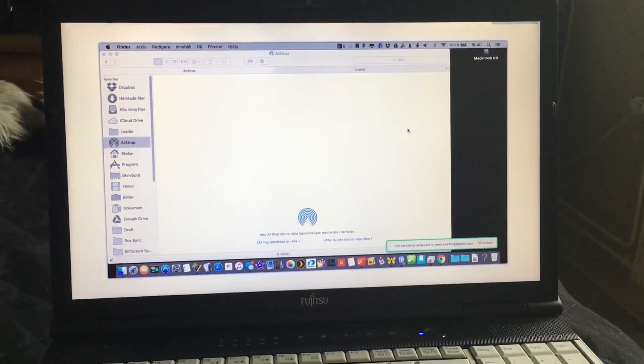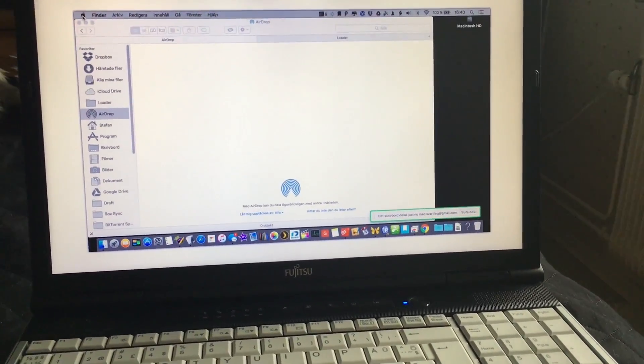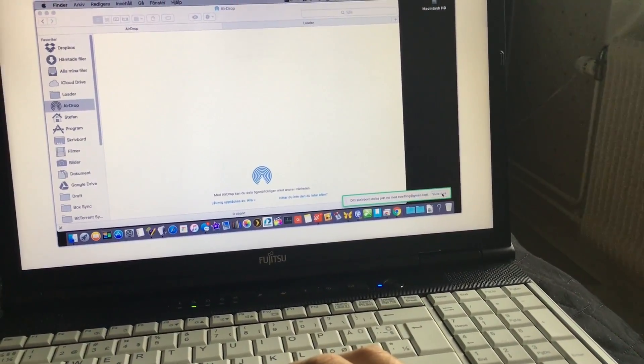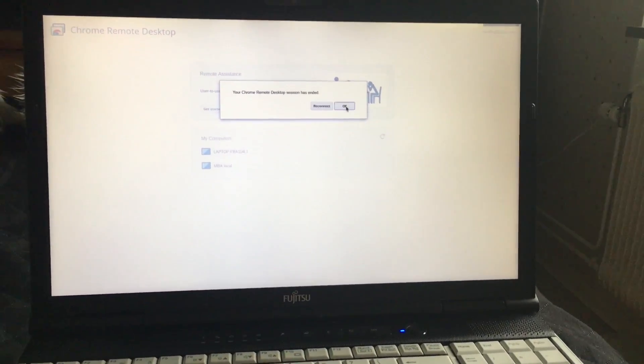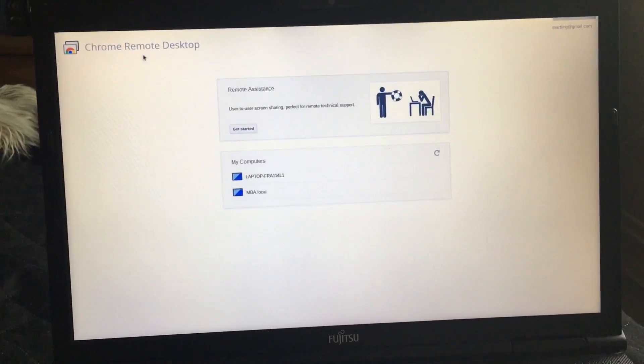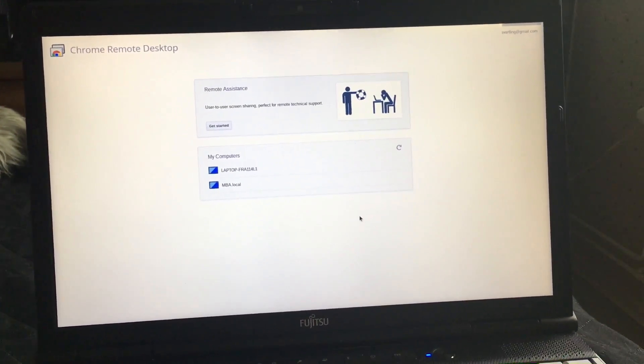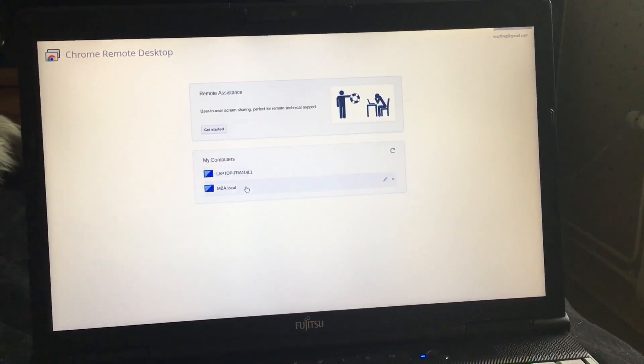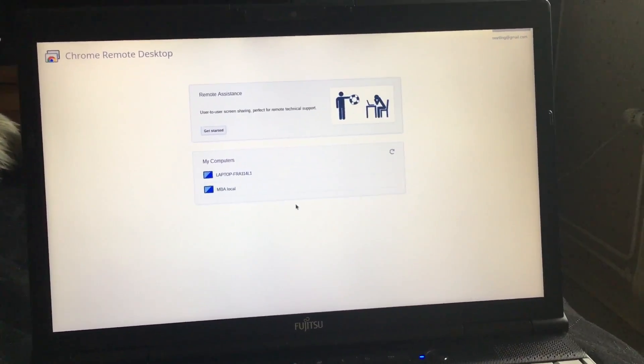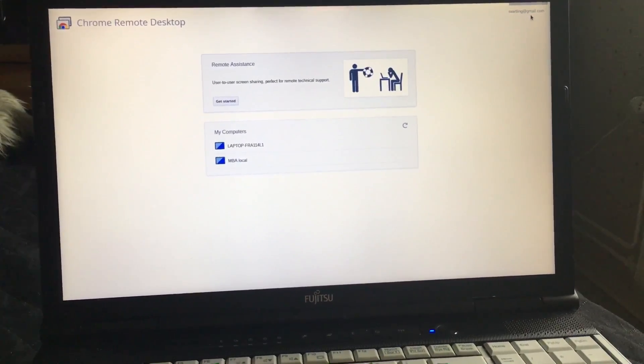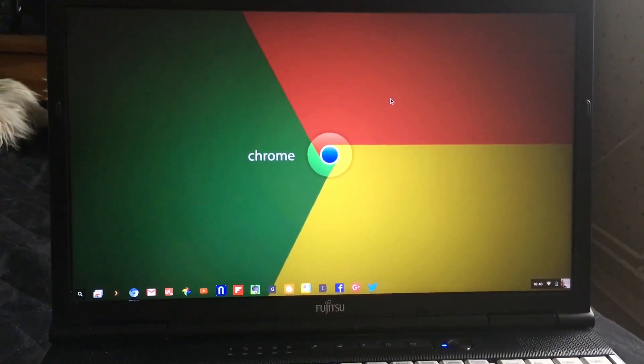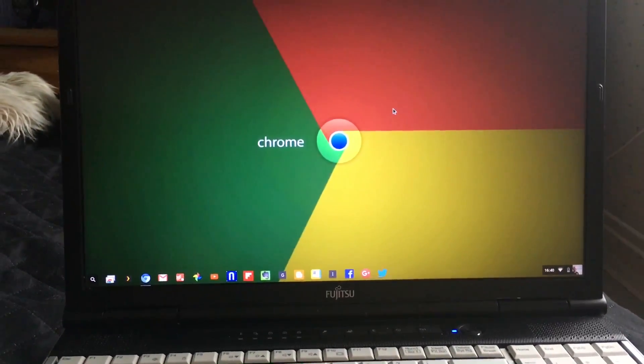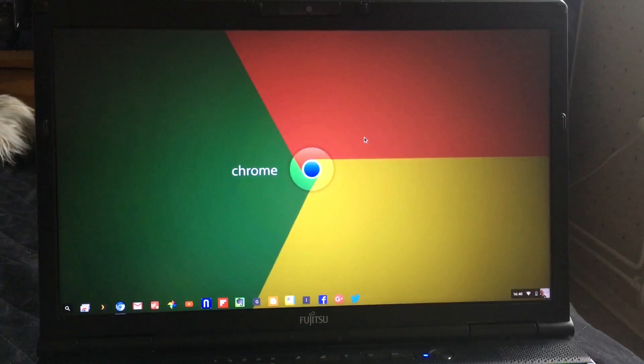As you can see, Chrome Remote Desktop is the Chrome app you should install to use this. And I have two computers at home that I can use for this, and I can use it directly on my own Chromebook with full speed, no lag at all. I love this. Okay, bye bye.